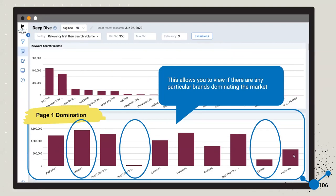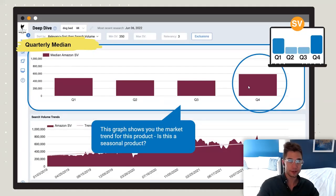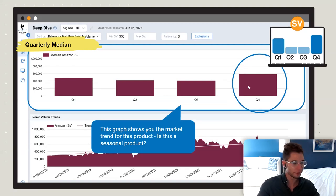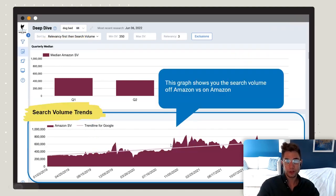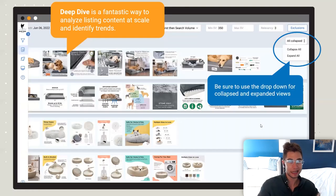Page One Domination shows you a breakdown of all the sellers — if one seller is dominating you might want to consider entering that category. Quarterly Median shows seasonal sales trends based on the past three years, really helpful for seeing seasonality. You can also see search volume trends — for example, this dog product picked up a little around COVID. Just real quick for getting a high-level view of that niche.